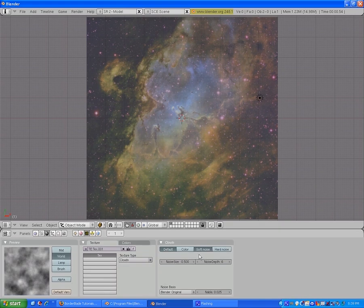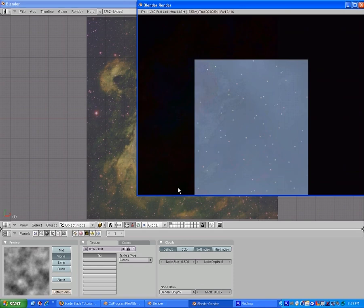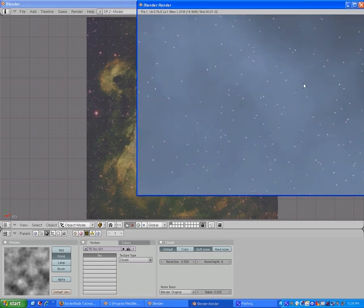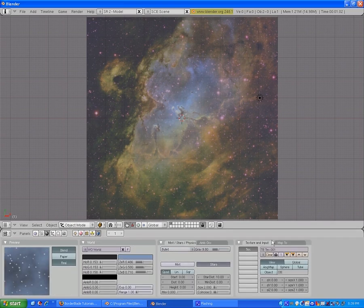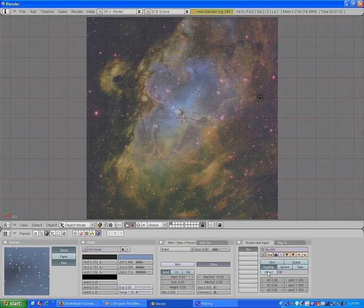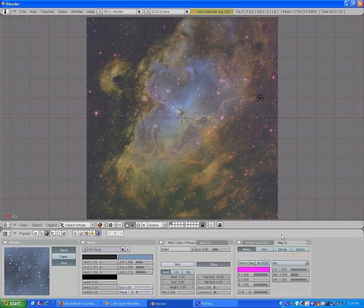Let's try rendering. You can see it's kind of cloudy, but not that great — which isn't what we want. We want a very definitive color. So this texture here — Global? No. Sphere. View. Angmat. Object. Tube. View. Yeah, view.